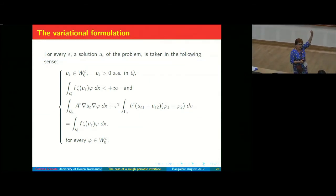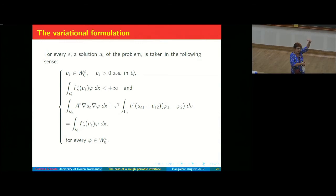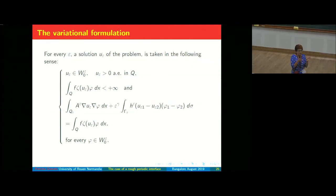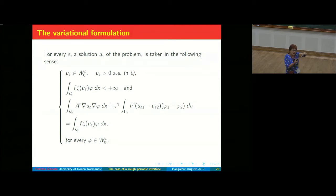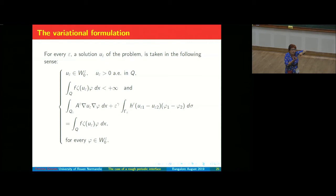U^ε_1 is the part in the upper domain and U^ε_2 is the part in the lower domain. U^ε is the function in L^2 which equals U^ε_1 above and U^ε_2 below, and both components have a gradient. When making the trace, since there is a jump, the trace from above and the trace from below are not the same, so we need to distinguish those traces.